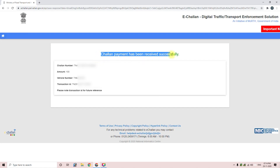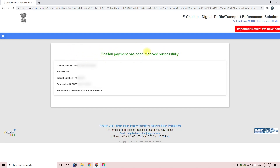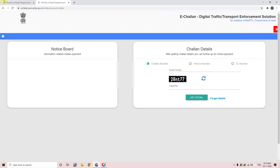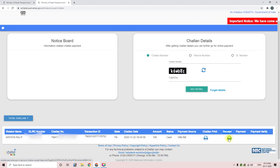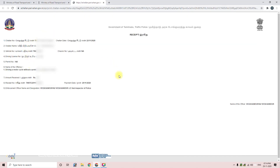If you complete payment, you will see a confirmation message on the next page. You can also open the payment receipt. Copy the receipt number and save the payment data. This is the original receipt and you can use the payment data for reference.